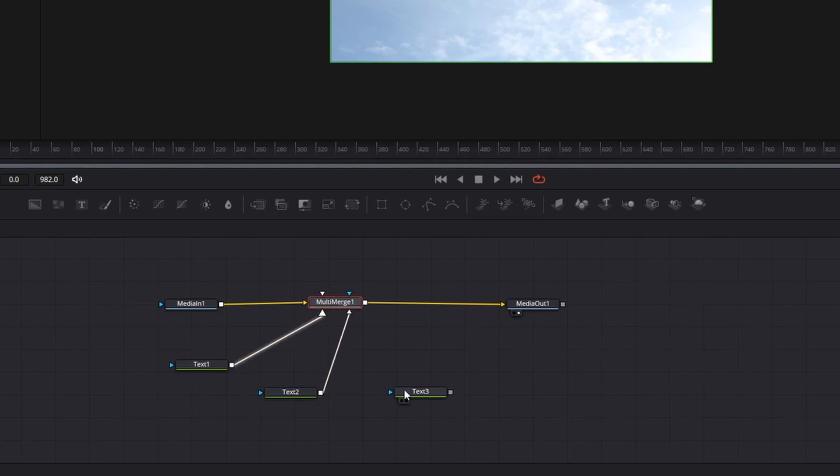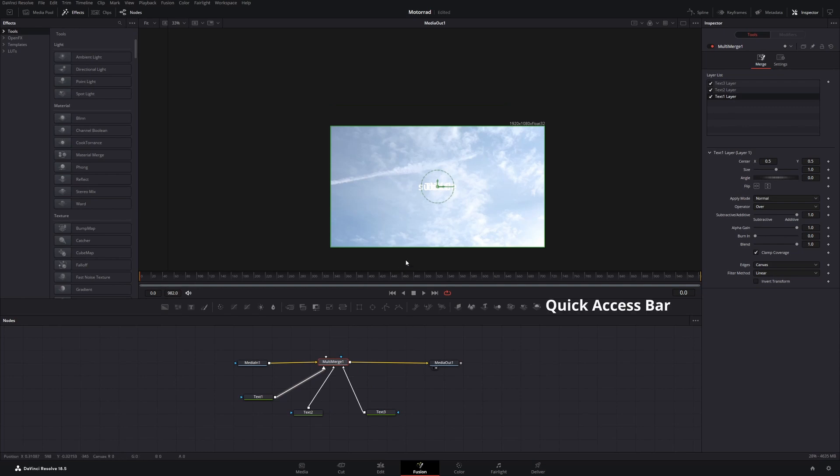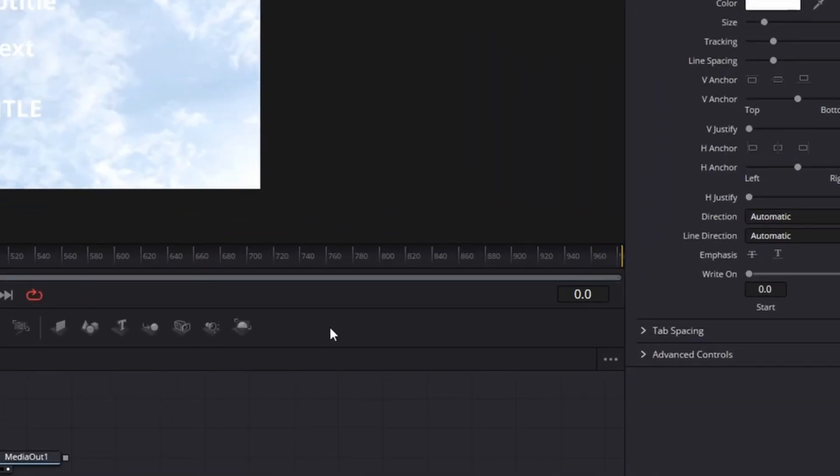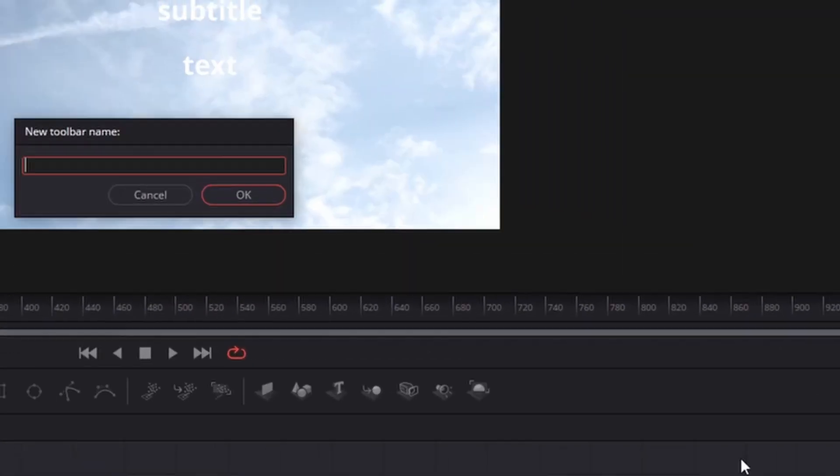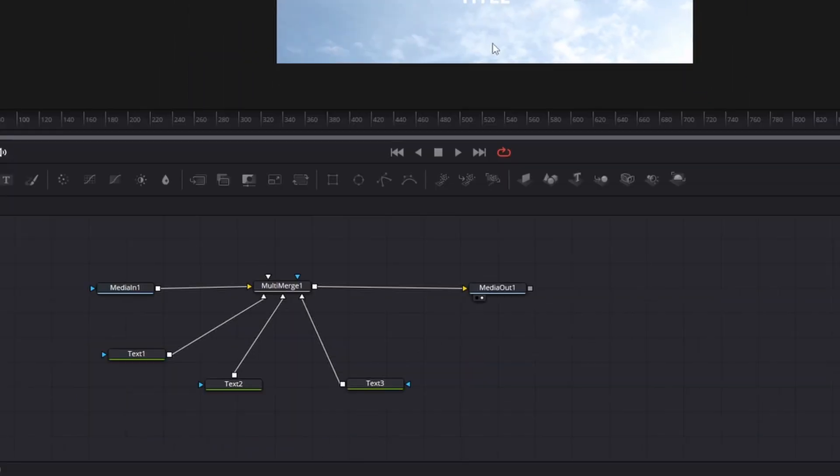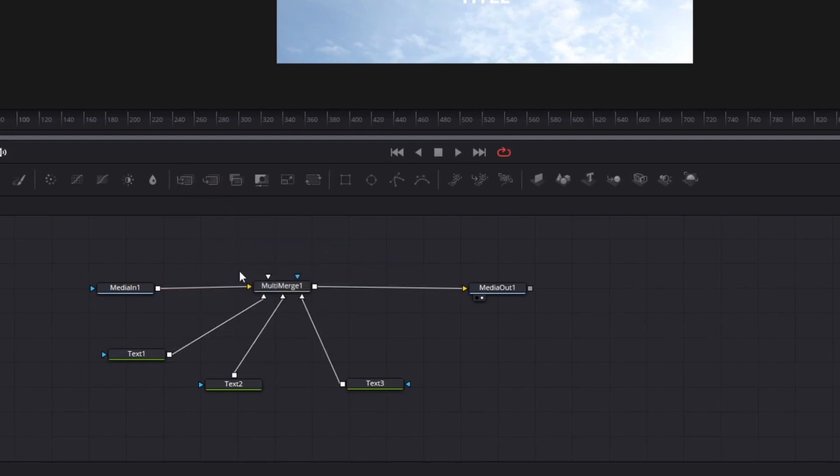If you are using this node regularly I suggest you add it to the Quick Access Bar. Right click, customize, create a toolbar, give it a name and now just drag the node from the node tree into the Quick Access Bar. It will sit there and you can just drag it from there into your node tree again when you need it.